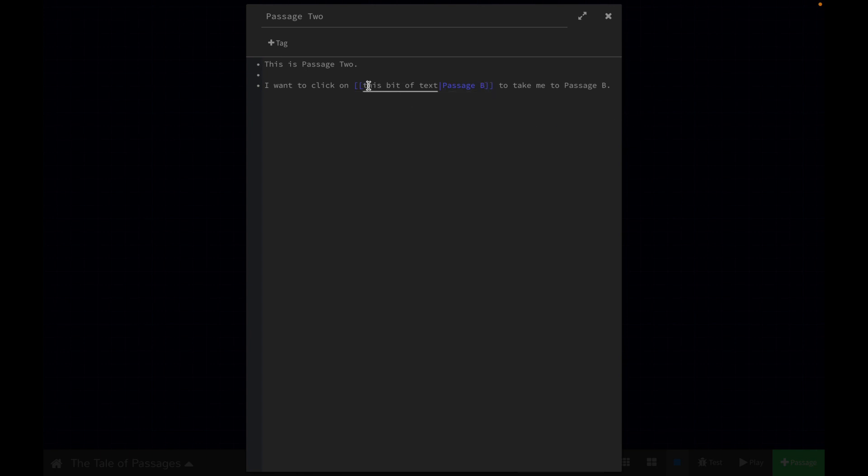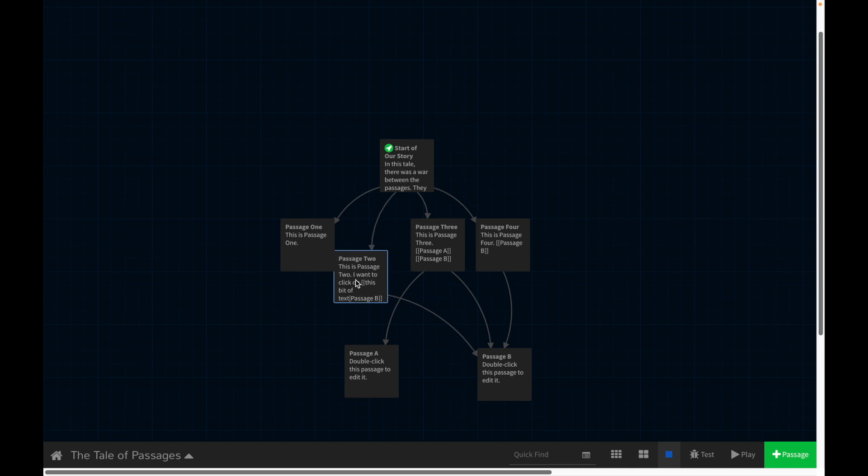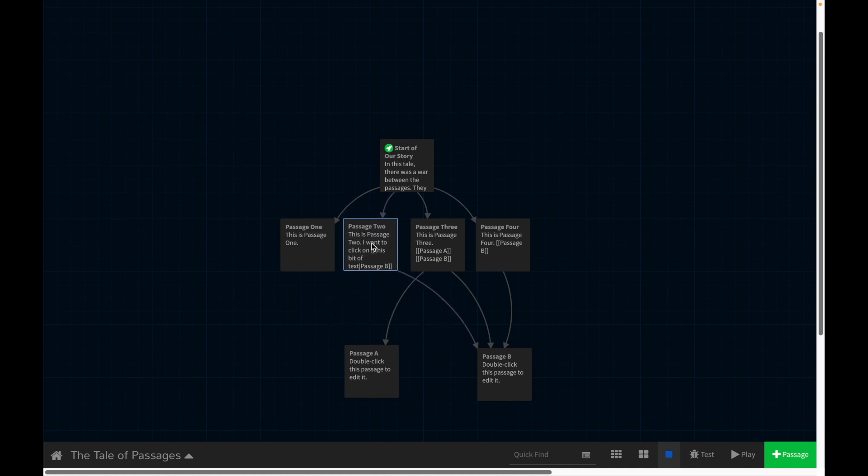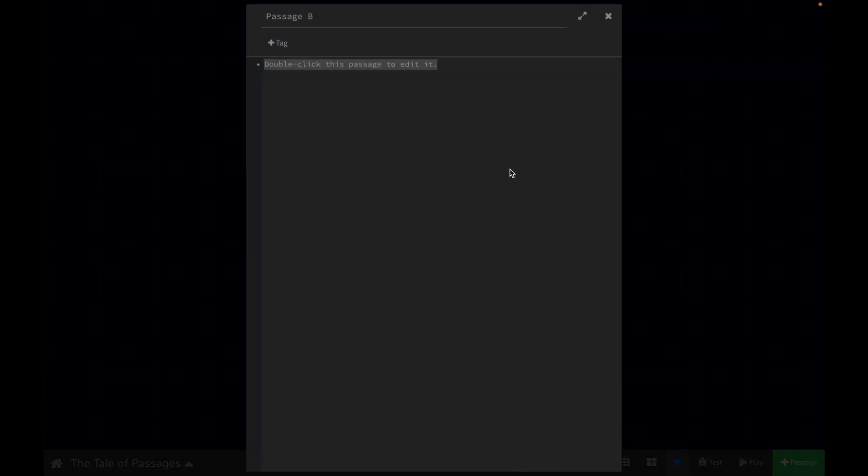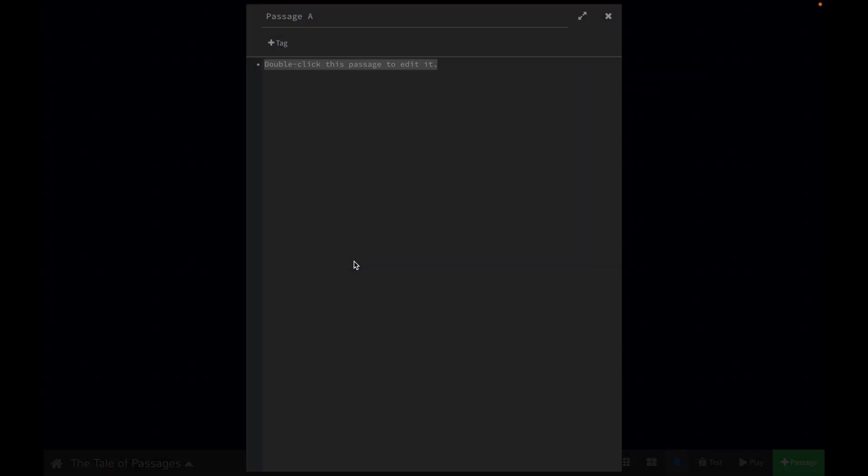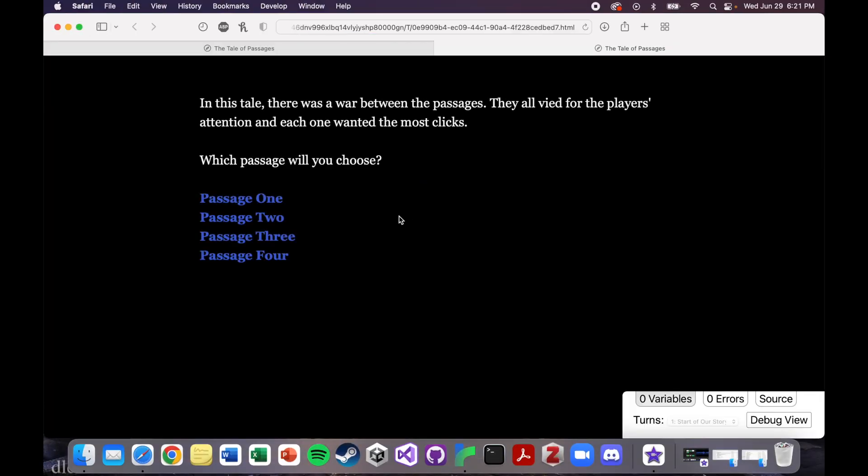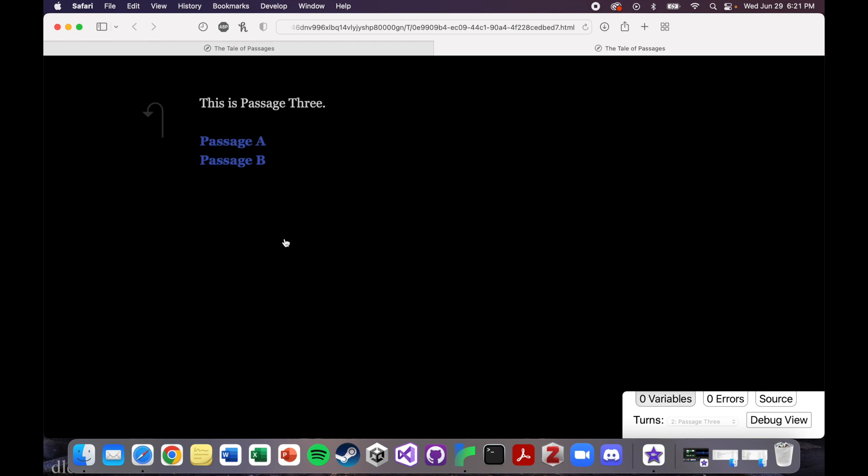So when you play the story, you'll see this bit of text. And then this will be hidden. But clicking on this will take you to here. And you can see that we now have a line drawn from passage two to passage B. Let's just label this. So if I play the story, and I go to passage three, I can click if I want to go to passage A or passage B. Passage B.